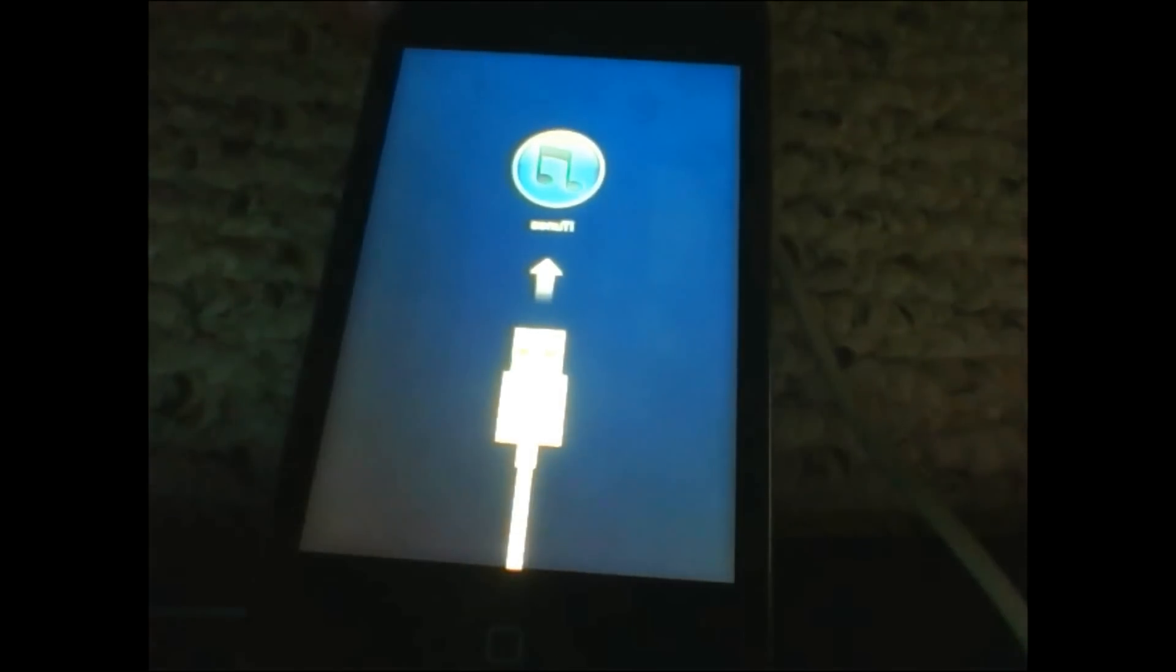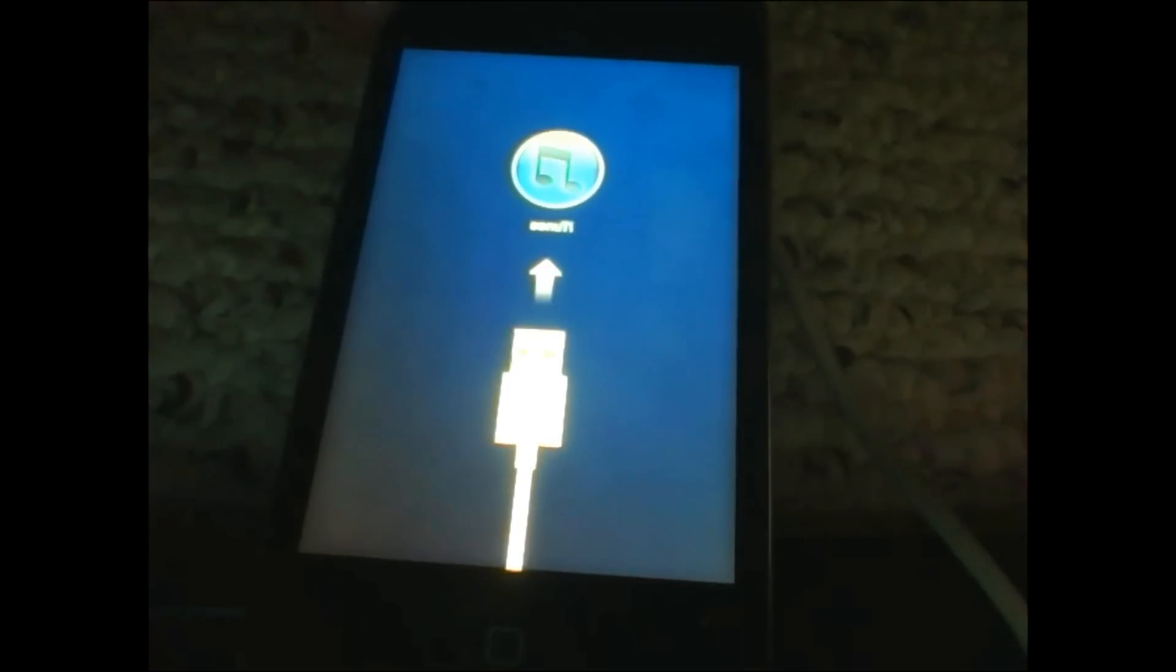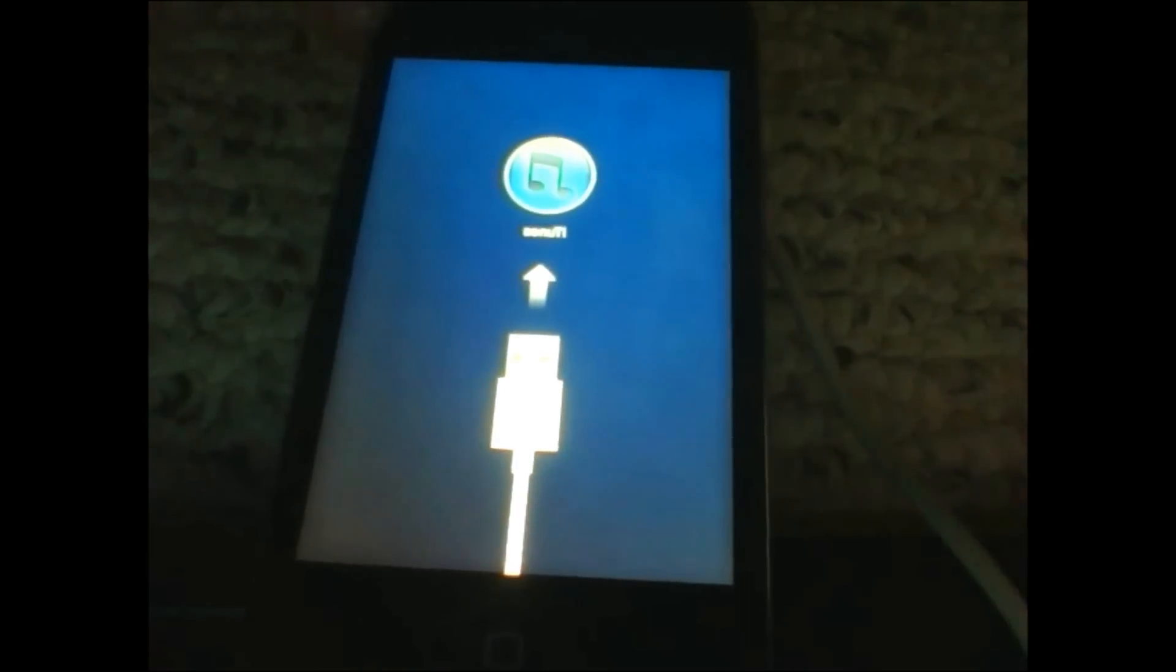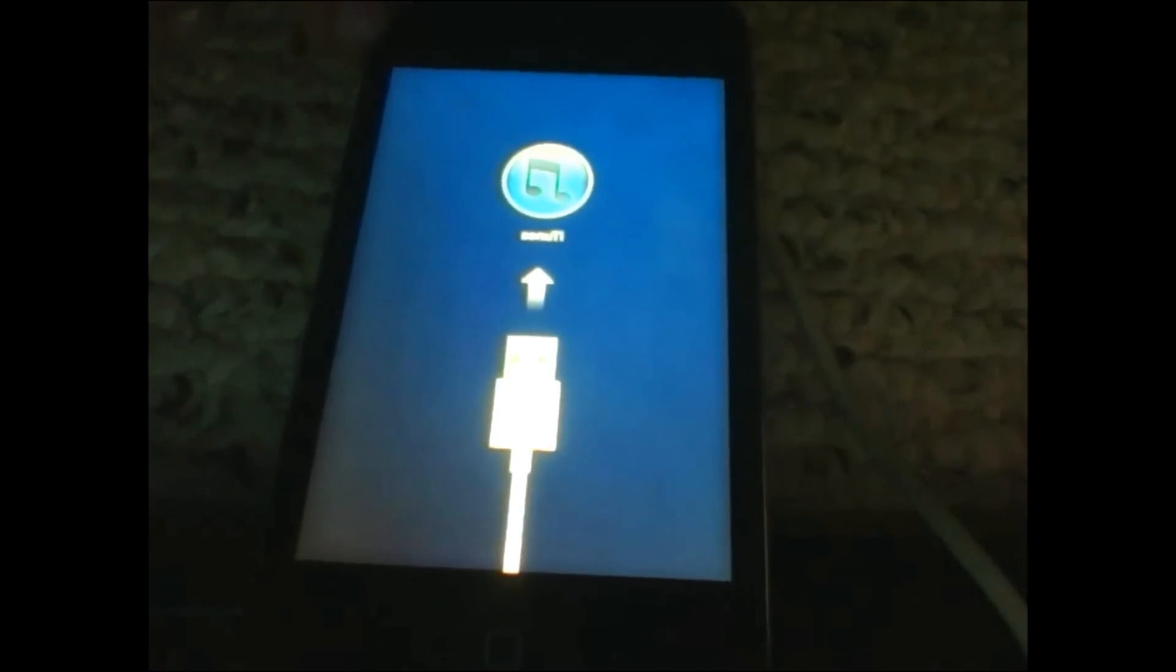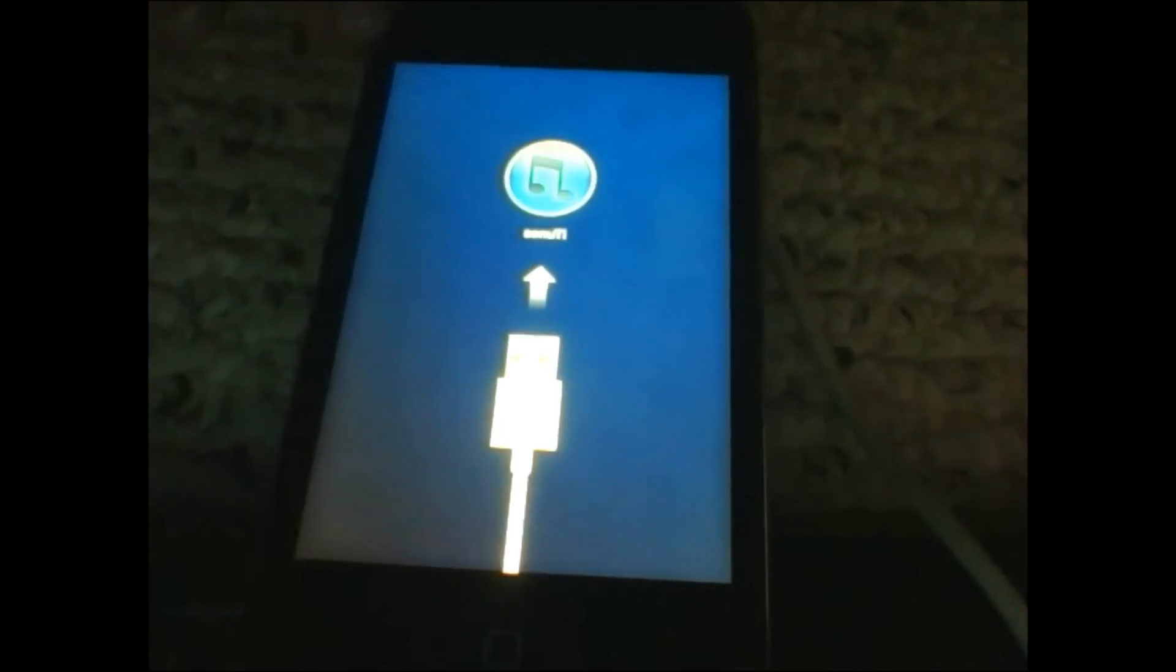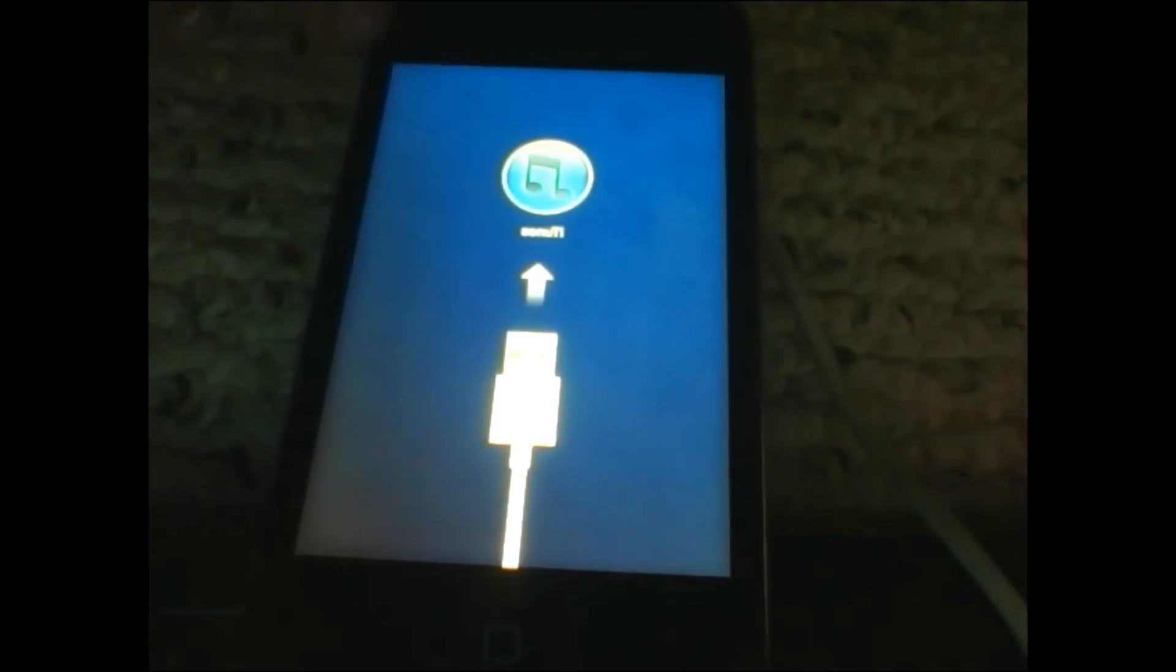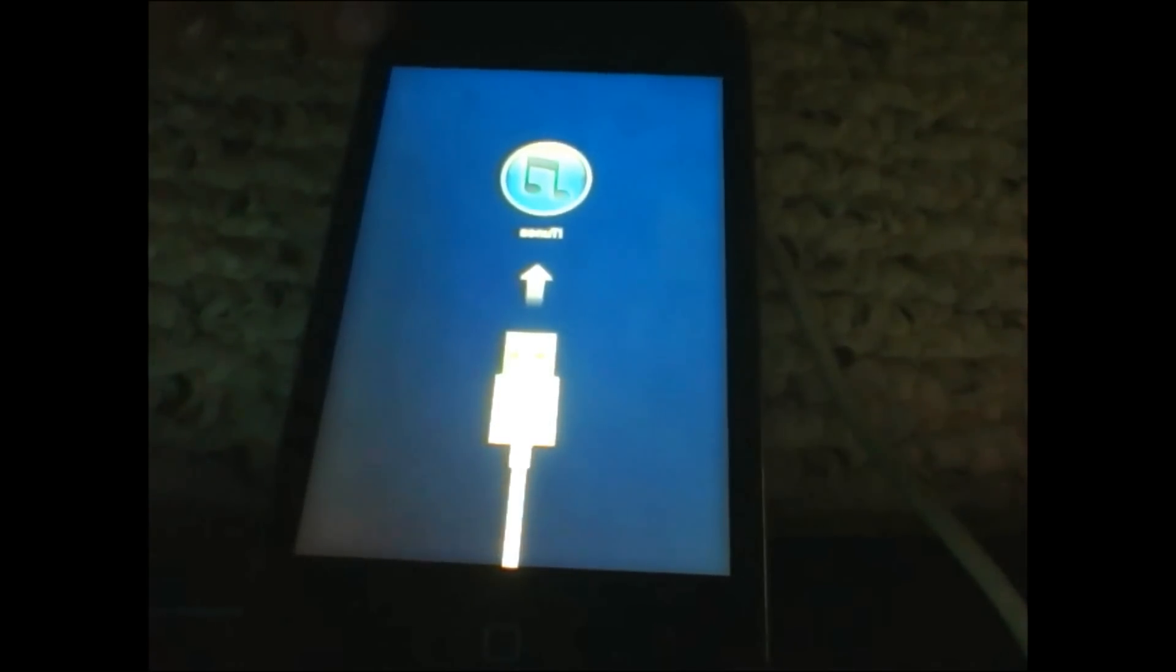Hello guys, today I'm showing you how to get out of this recovery loop fix and how to fix the error 21 and all that stuff when you're trying to restore your jailbroken iPod. This is going to be the video how to fix that.